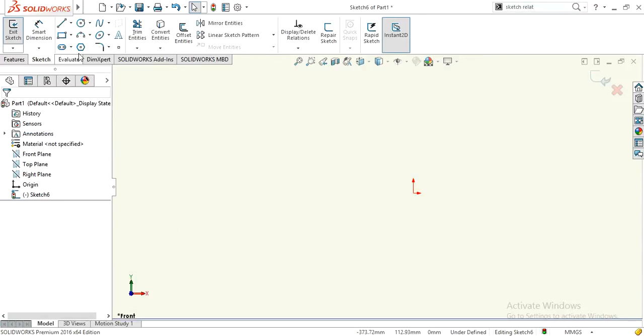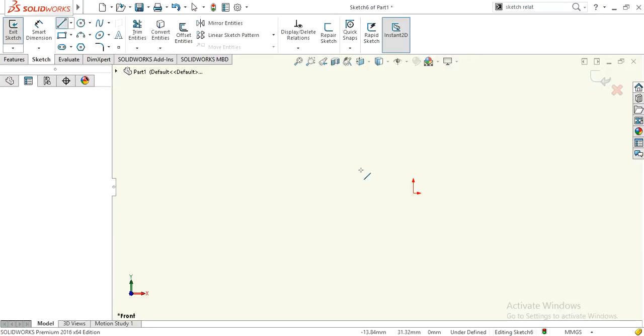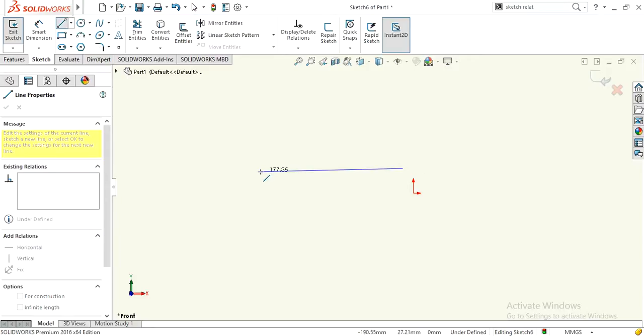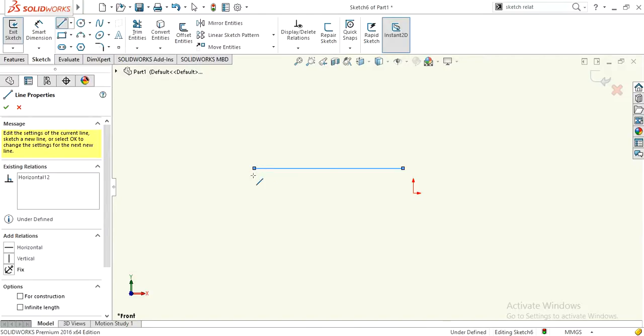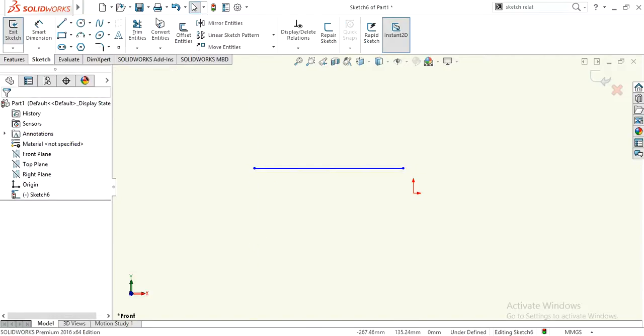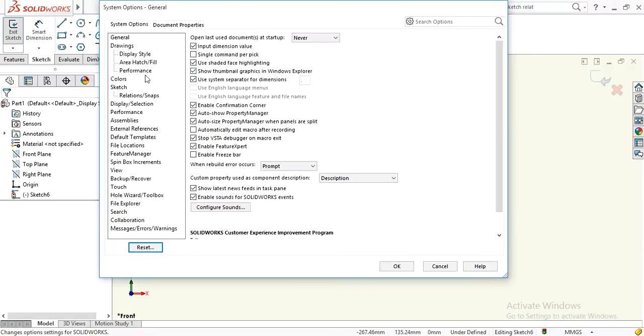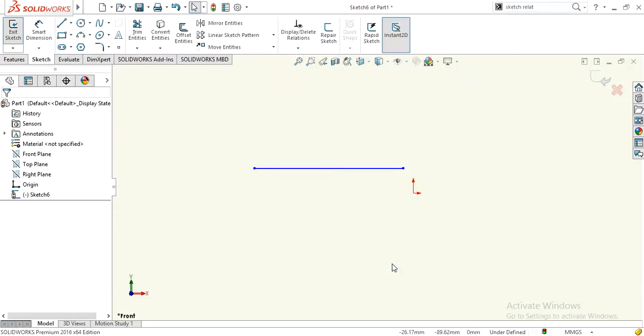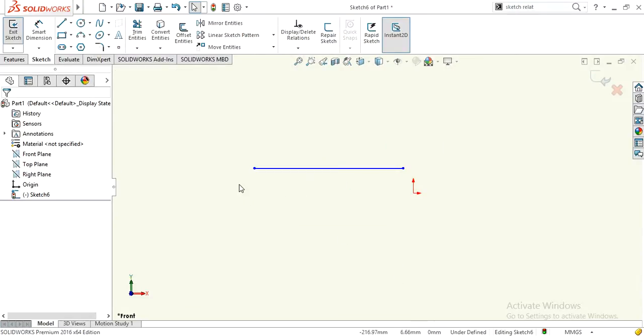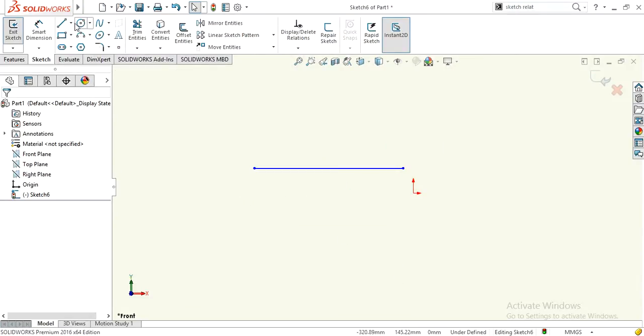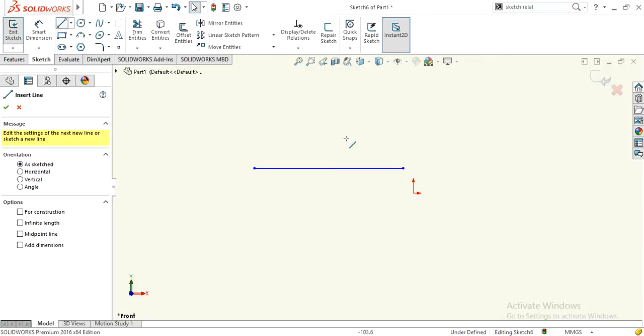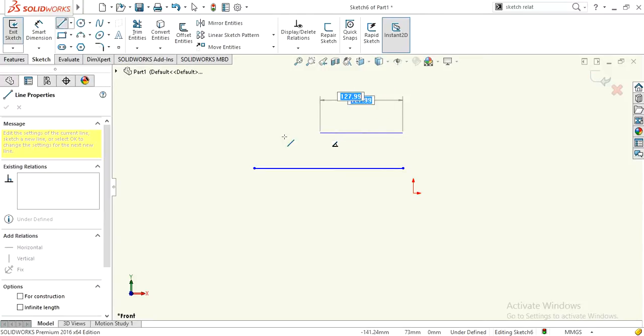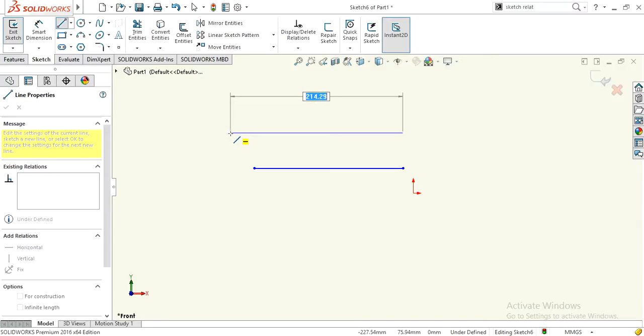Now, how to turn on auto dimensions on entity creation. You can see there is no auto dimension right now. To turn it on, go to Options, then Sketch, then enable 'on screen numeric input on entity creation' and hit OK. Now you can see the auto dimension is on.